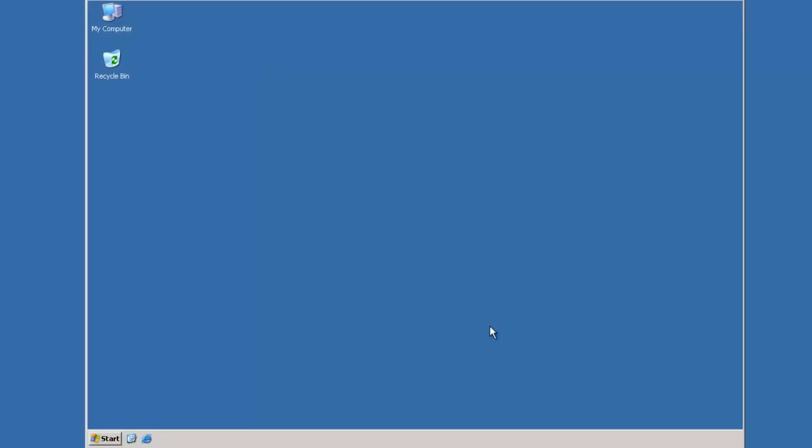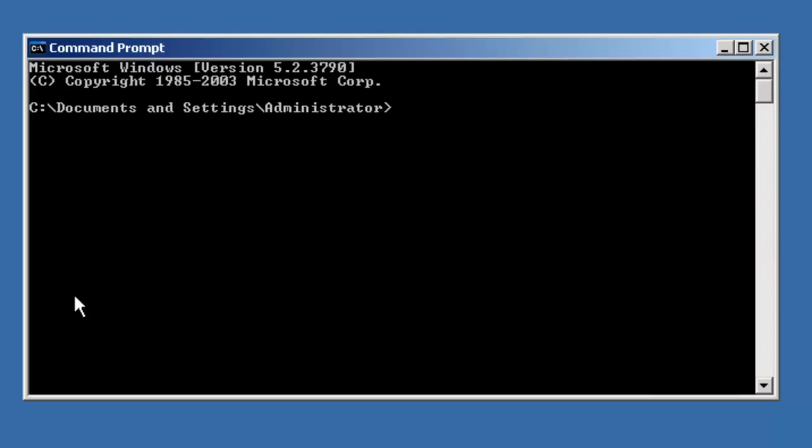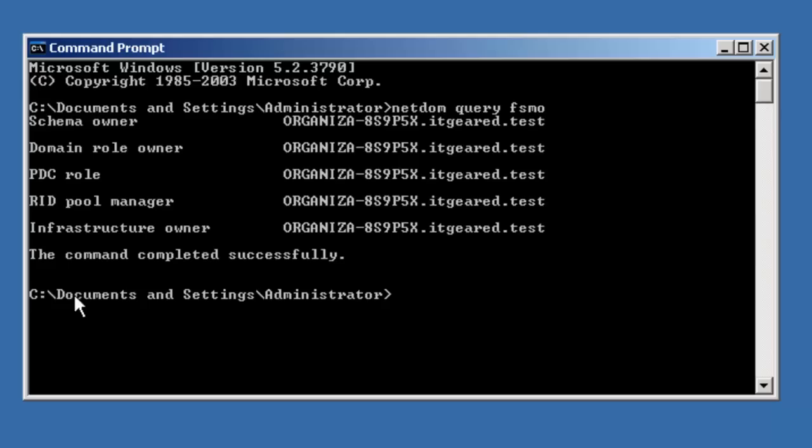Okay, let's go ahead and query Active Directory to see which domain controller is holding the schema master role. I can do that by using the netdom command. I'll just type netdom query. And you notice in this example, the schema owner is this p5x in the itgeared.test forest. So we are logged on to the schema master.